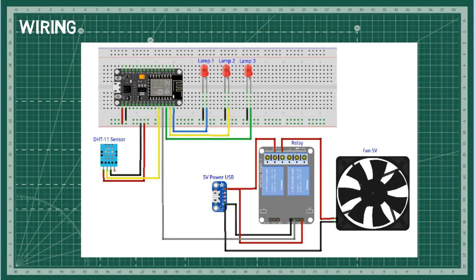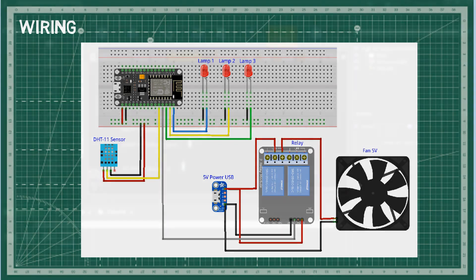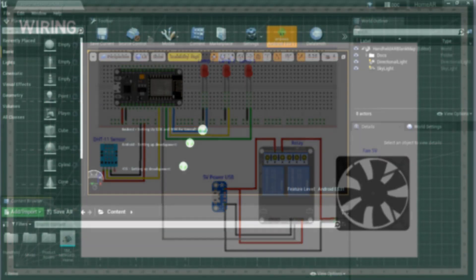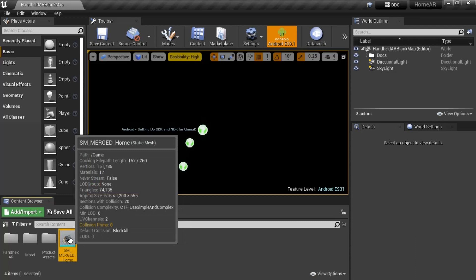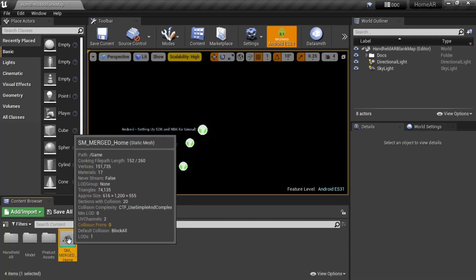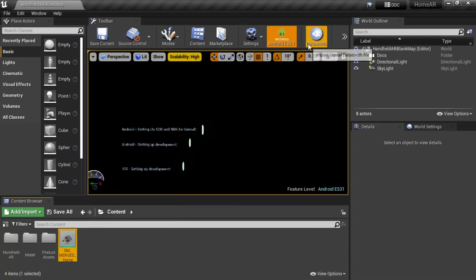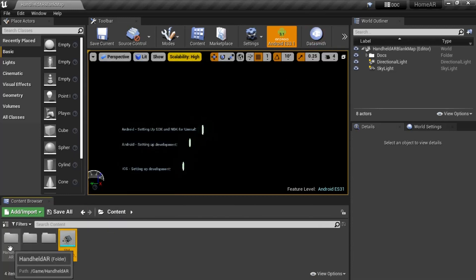This is the Unreal project. I use some plugins: MQTT utilities, blueprint, JSON, and Datasmith to import model from SketchUp.